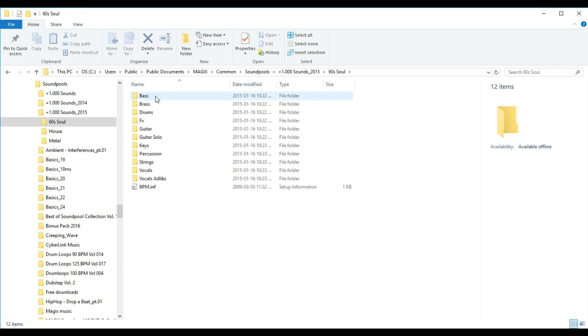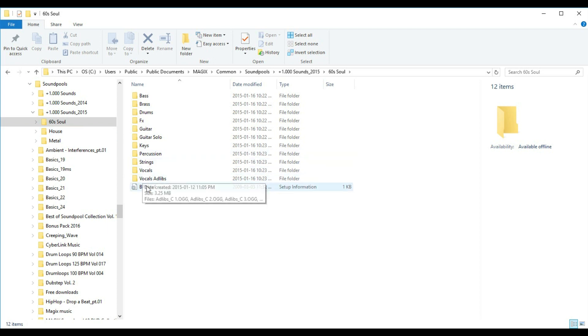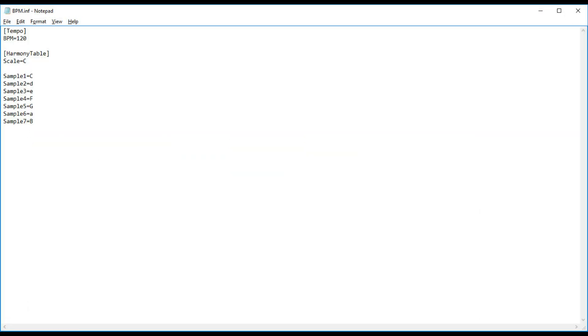I'll open the first one, and we see subfolders with the instrument names, and there's a single file called bpm.inf. I can open this file with a text editor. Here we see some pertinent information. We see the tempo, 120 beats per minute, and under Harmony Table, we see that the scale is C, and we see that sample 1 is C, that's C major, sample 2 is D, 3 is E, 4 is F, G, A, and B.